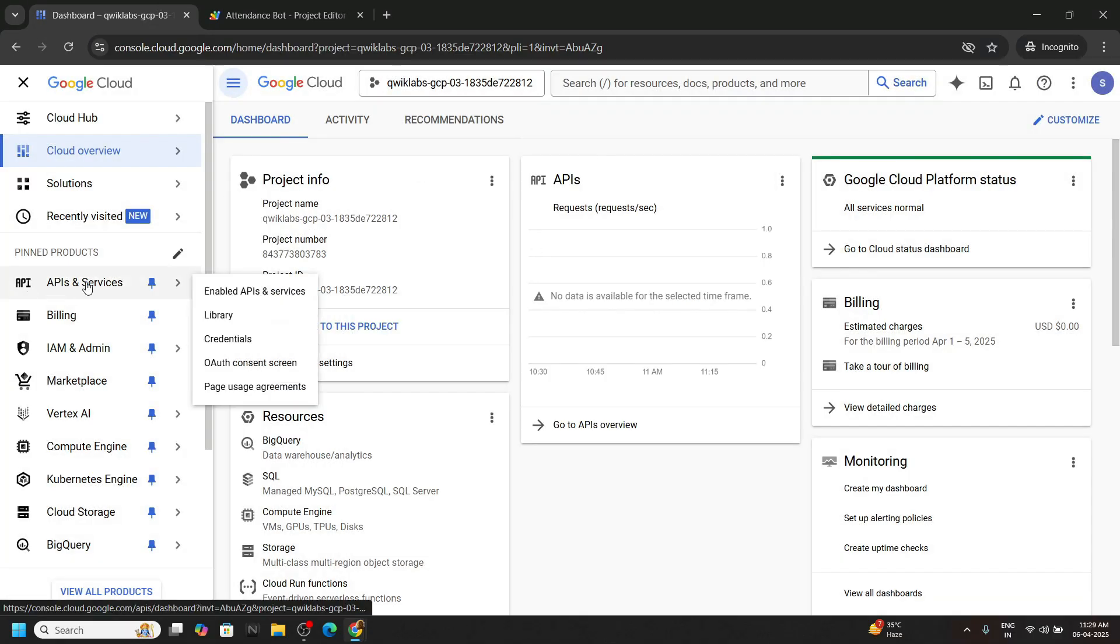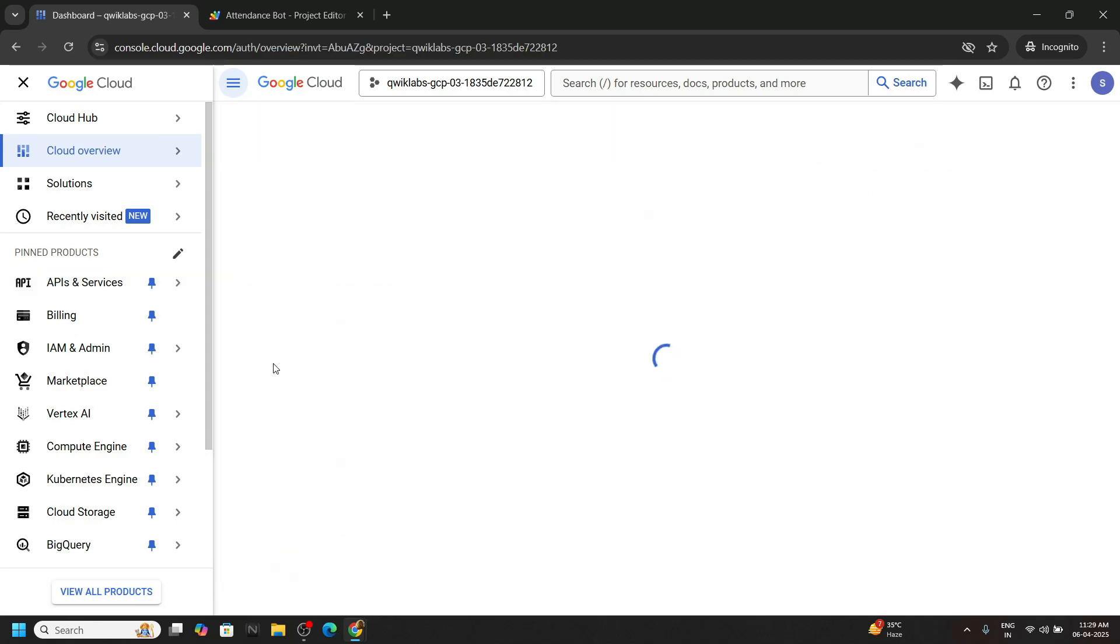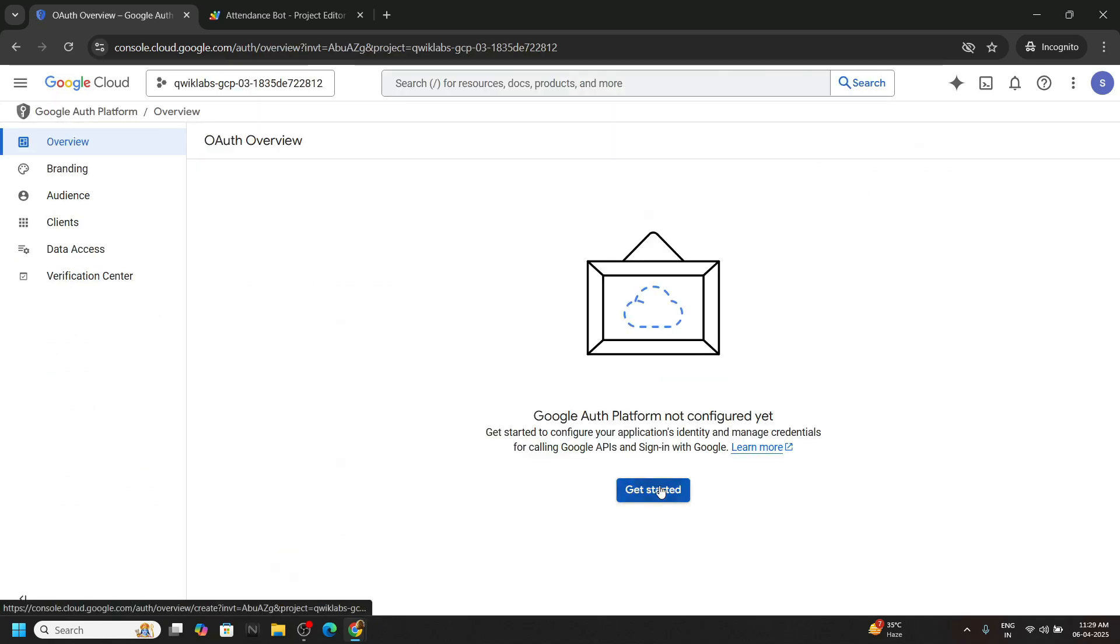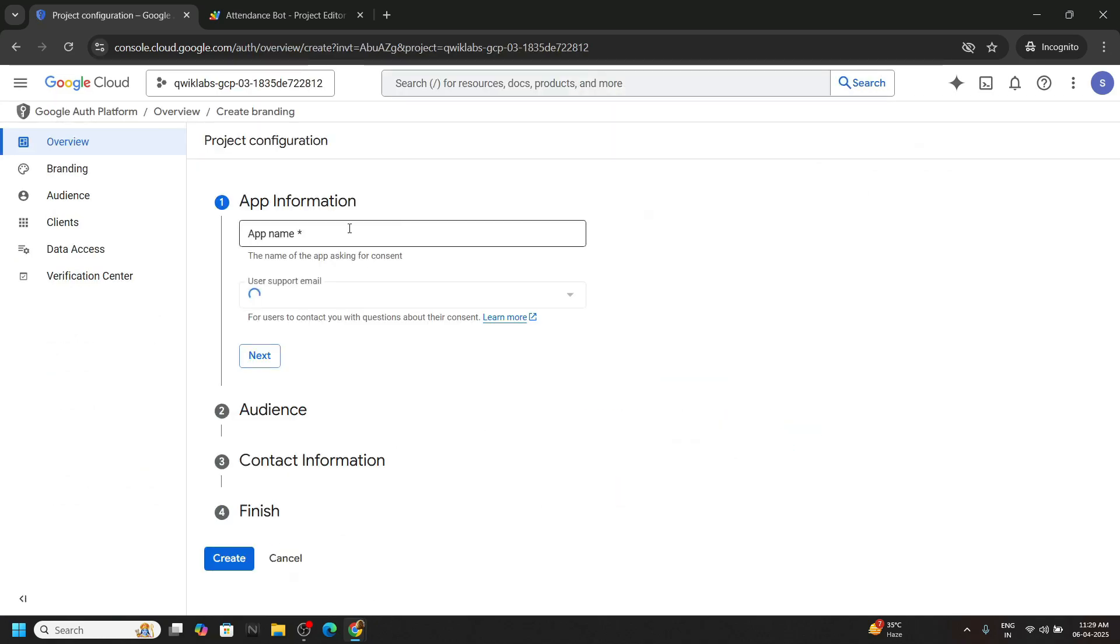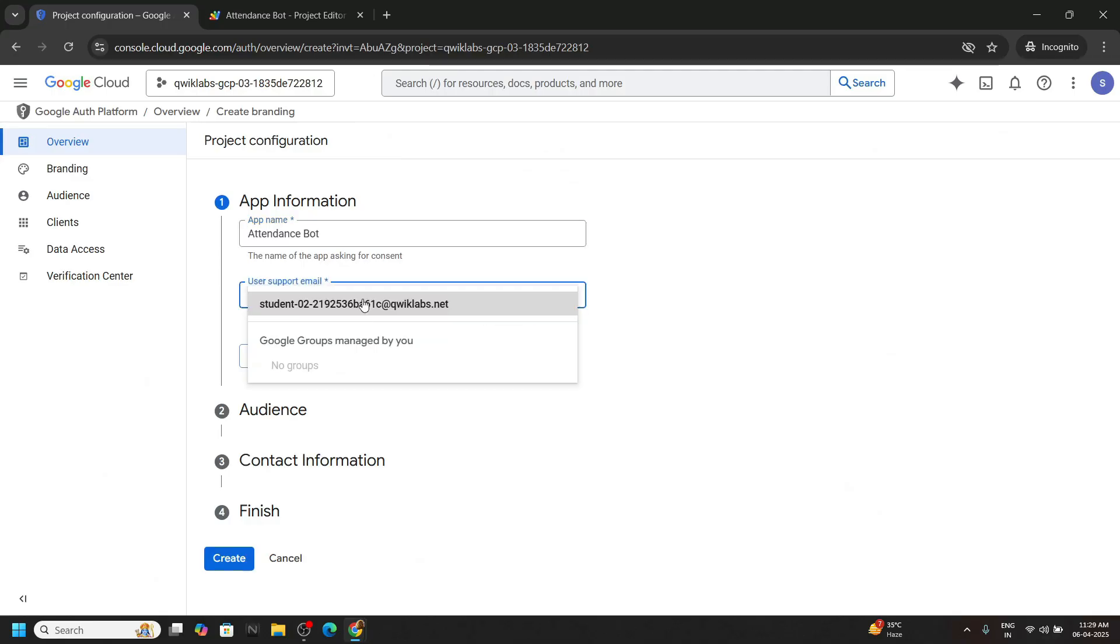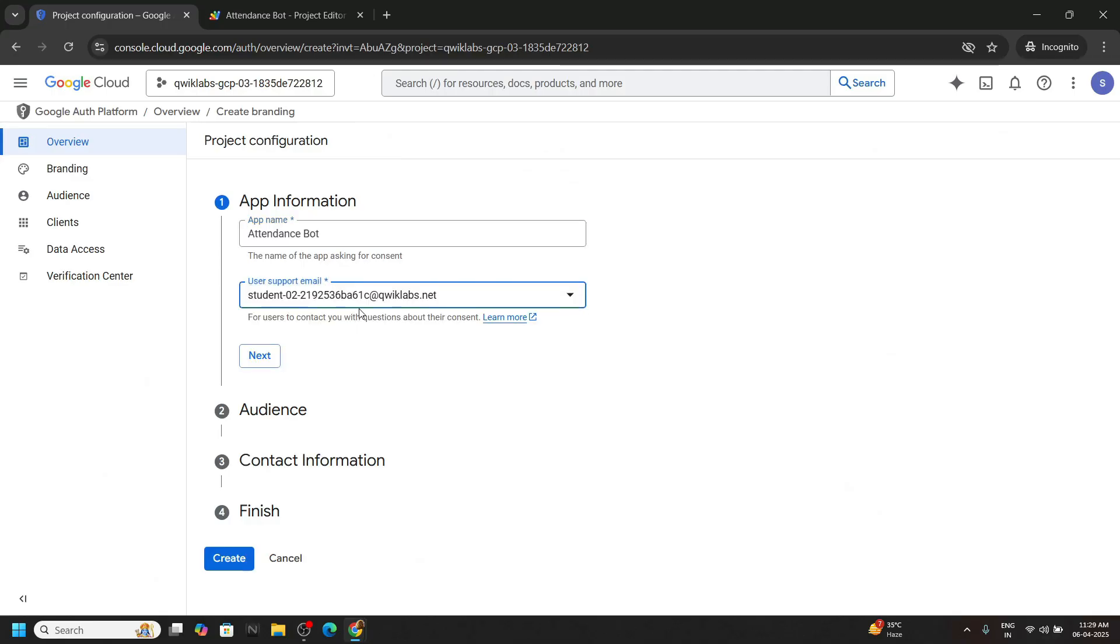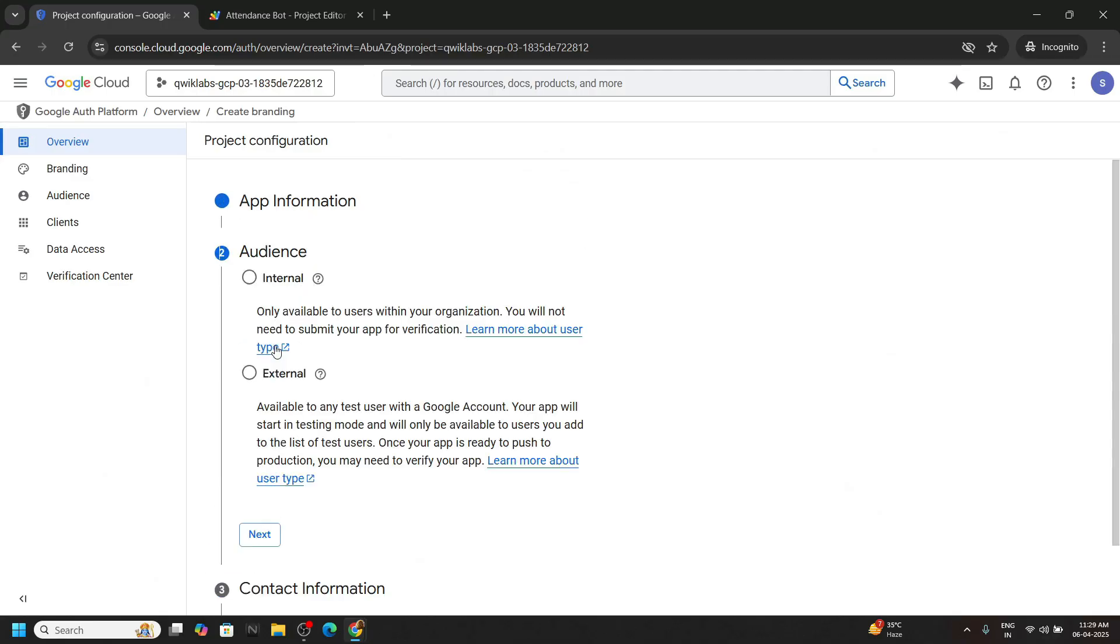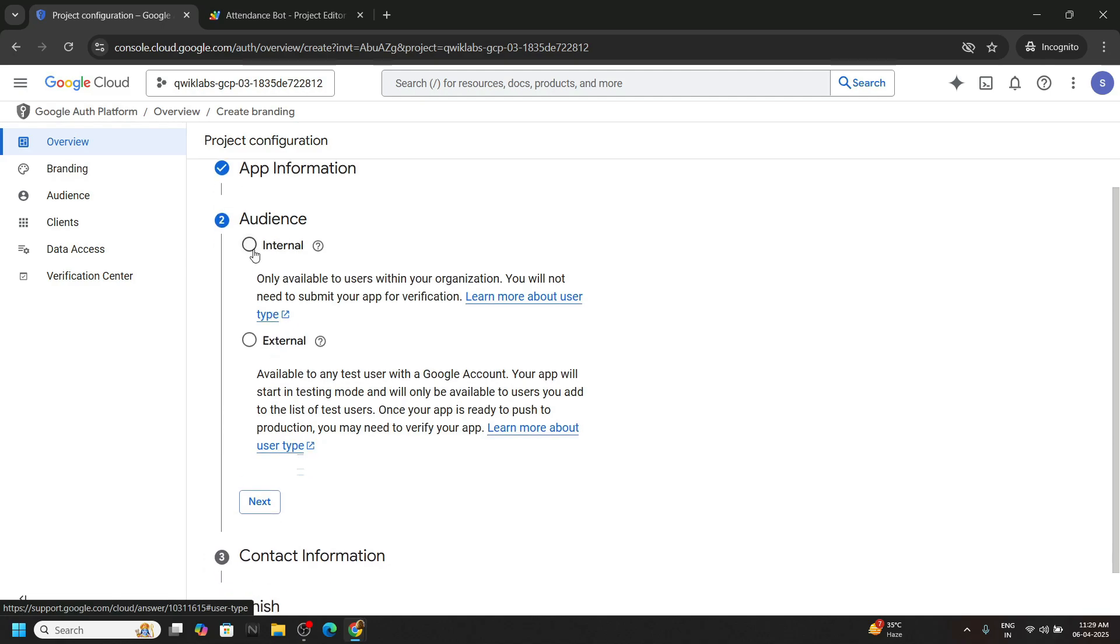Now go to API and services OAuth consent screen. Click on it. Click get started. Now paste the name of your application, attendance bot, user support. Choose the student ID. Click on next. Then choose the internal, again click on next.